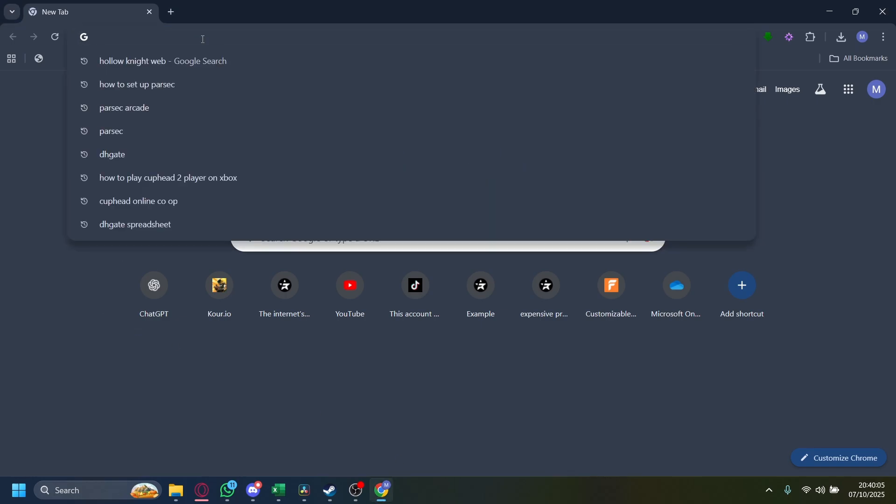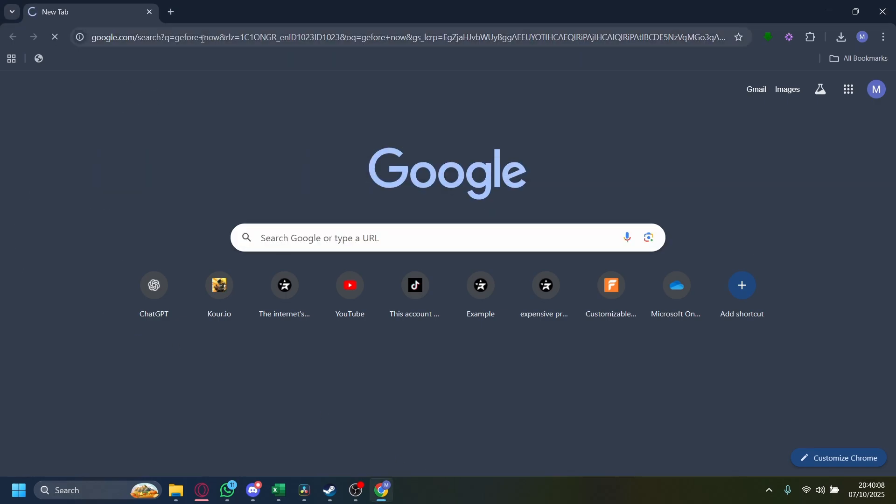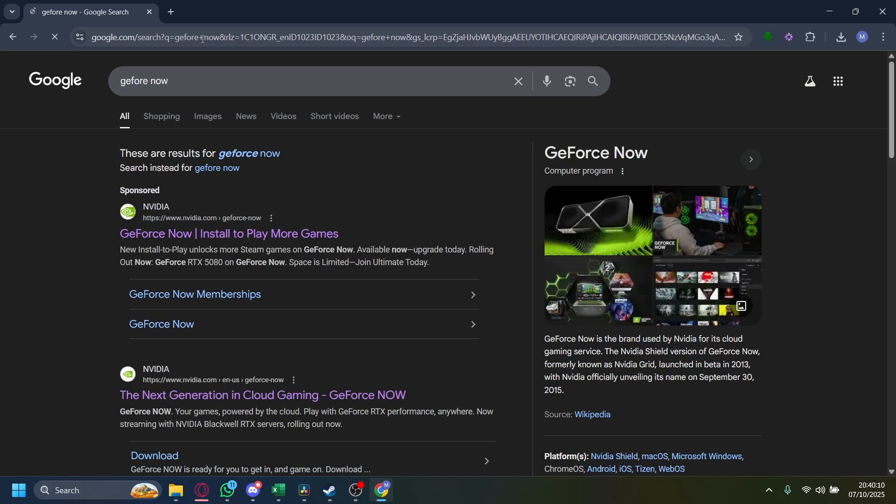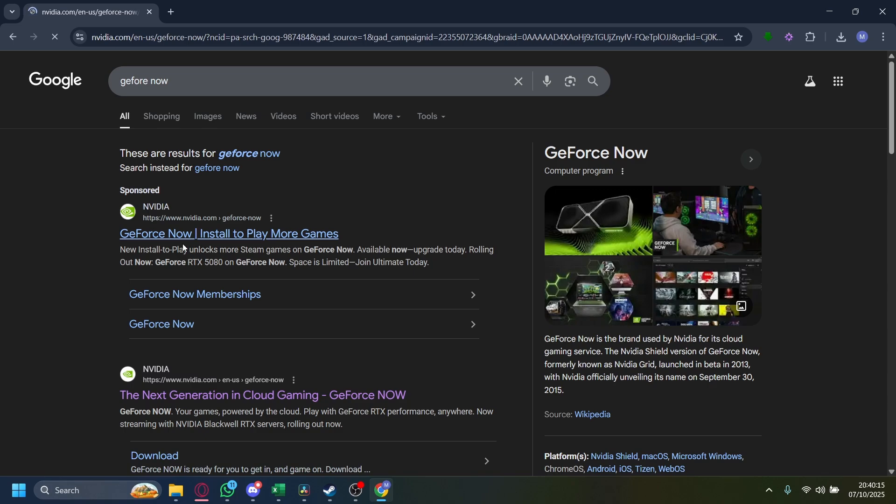So you just want to tap on GeForce Now. Don't worry, this is a free service, but you are limited to some degree. It is just free though. So you just want to tap on GeForce Now and then go to the first website that appears here.